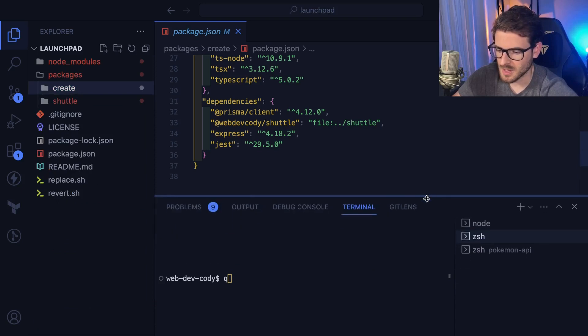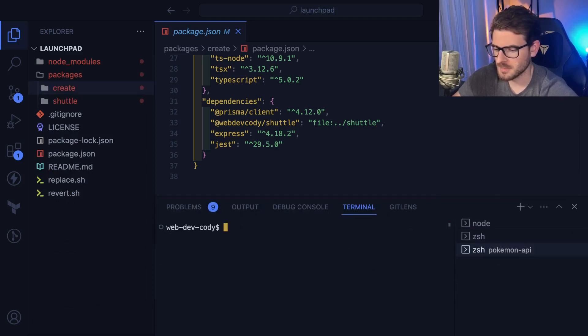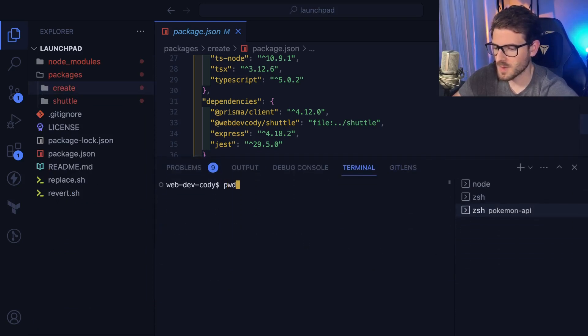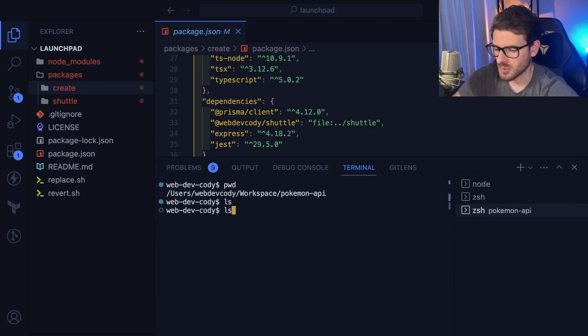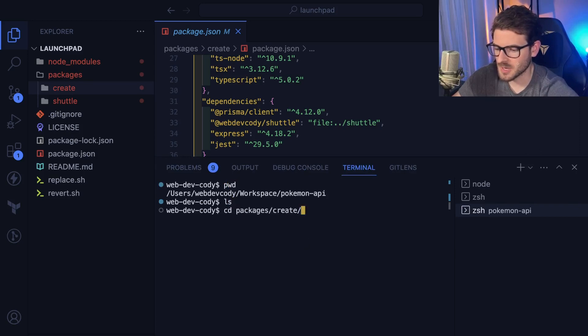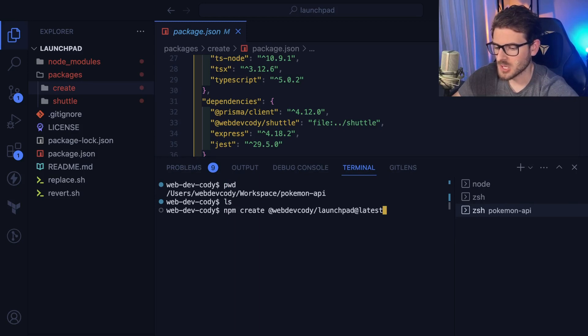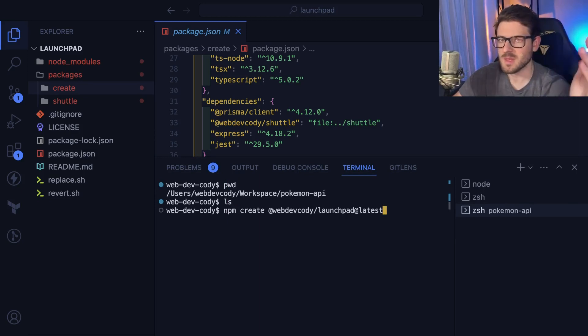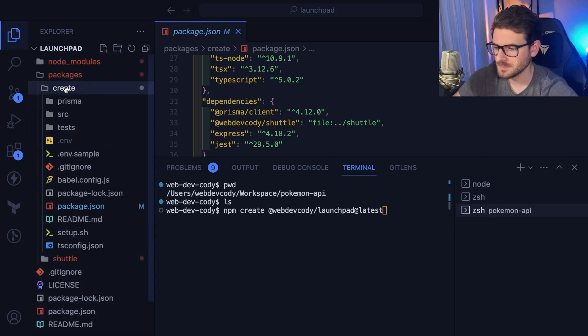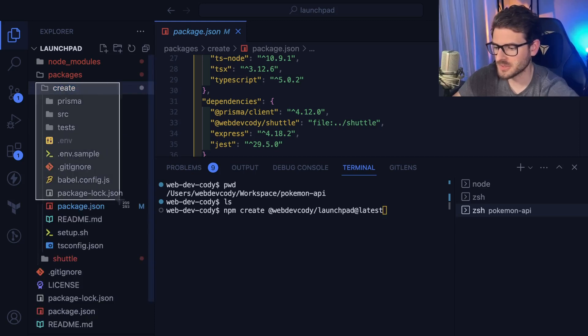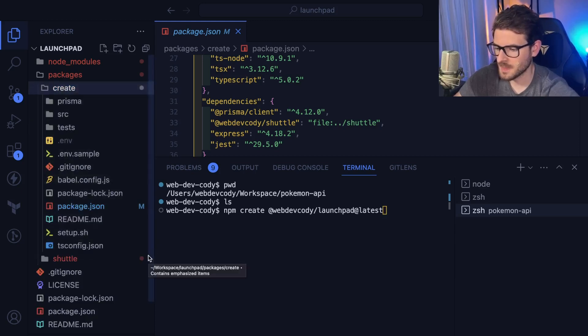But I want to show you this. Let me go ahead and show you I'm going to go to another directory here. So I'm in a Pokemon API directory that's blank. Do an ls, you see nothing shows up. I'm gonna go ahead and just run my setup script, which is this one: npm create at webdev.cody slash launchpad at latest. That's going to go to npm and it's going to basically clone this project right here, basically pulls that project in.